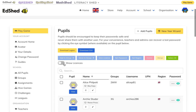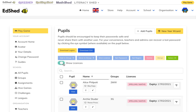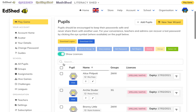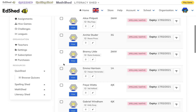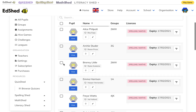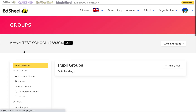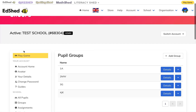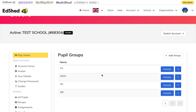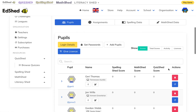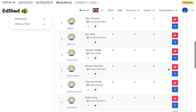You can see if you click 'Show licenses' they are all there. And because I put my groups or classes in, if I now go to 'Groups', all my groups are automatically there with my test pupils in them.